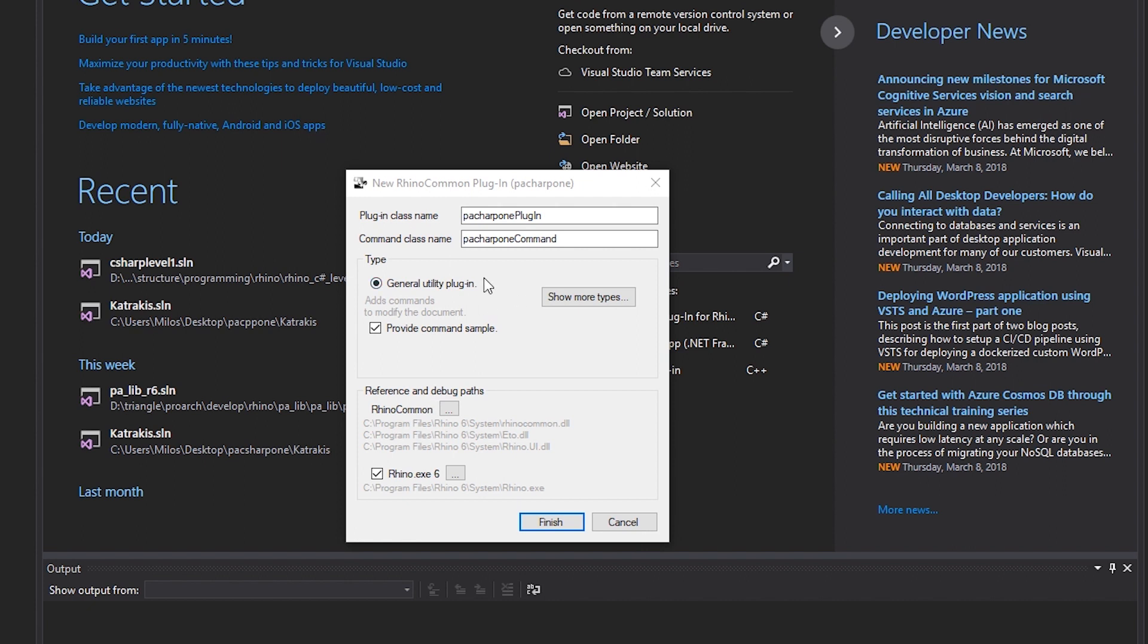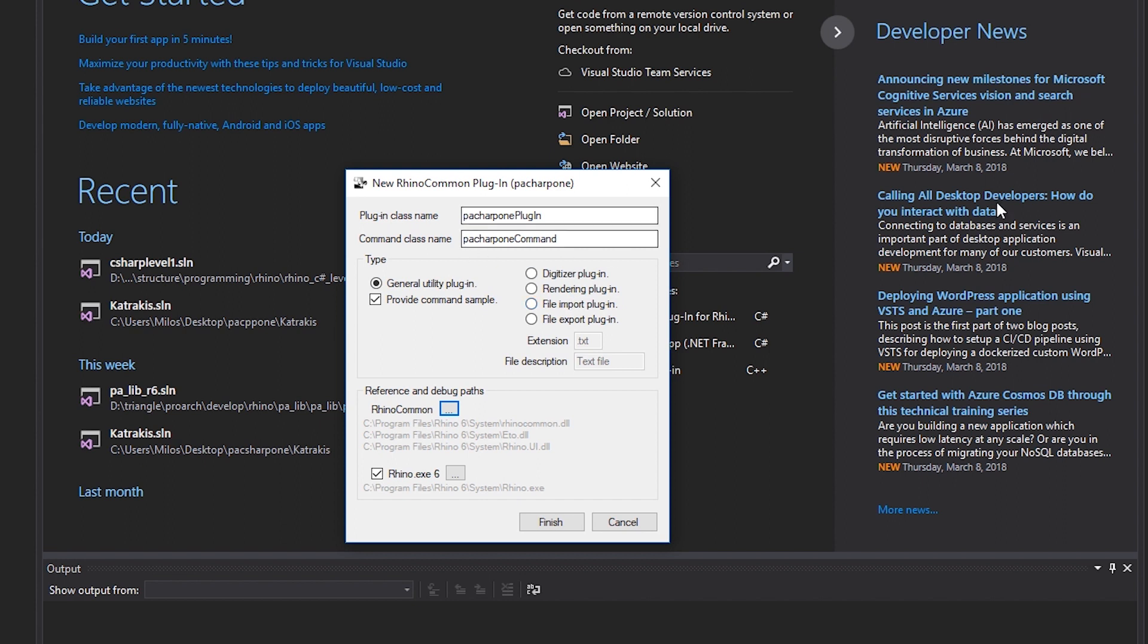If you click on show more options, you will see there are some plugin types. I'll give you a brief explanation. General utility is the general purpose plugin that can contain one or more commands, which is what you want in 99% of the cases. Sometimes you will want a special plugin that's created to import different files, import data from other file formats into Rhino. Sometimes you will want to export different data from Rhino to other file formats. Then you have custom rendering and digitizer plugins. Rendering, as you know, applies materials, textures, and lights to a scene. You can make your own rendering plugin. Digitizing is for interfacing with 3D digitizing devices, which we will not go into now.